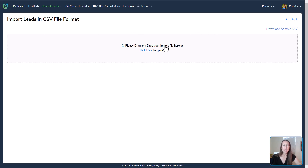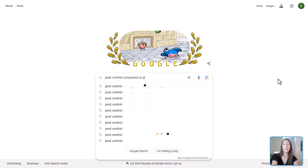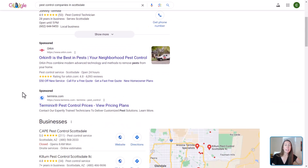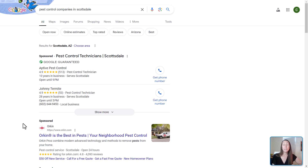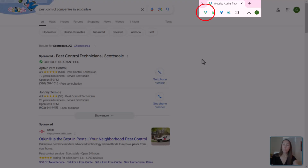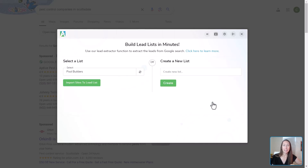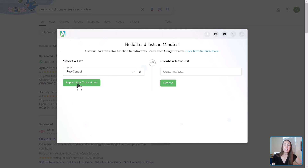A more likely way to use this is heading over to Google and searching for, say, pest control companies in Scottsdale. You'll see paid local ads, sponsored ads, the local pack, and rankings down below. What we do is click on the My Web Audit Chrome extension, which gives us a popup with a few options. We click Find and Extract Leads, select the list we want the leads to go to, and since we already have a pest control list, we select that and click Import Sites to Lead List.